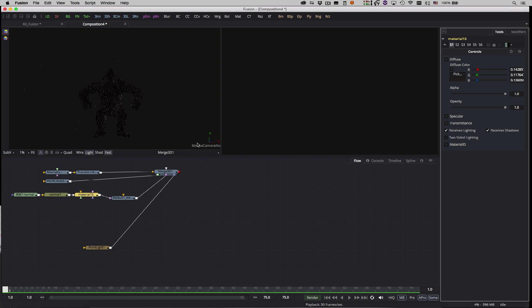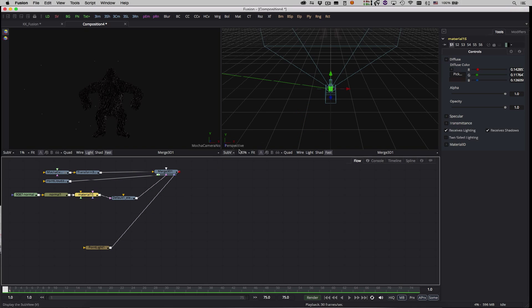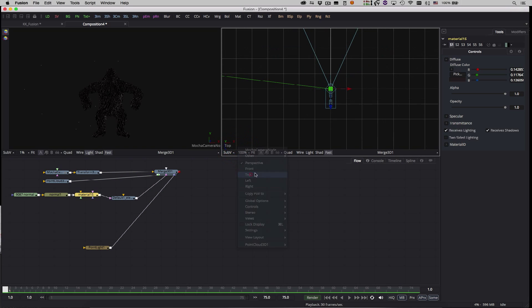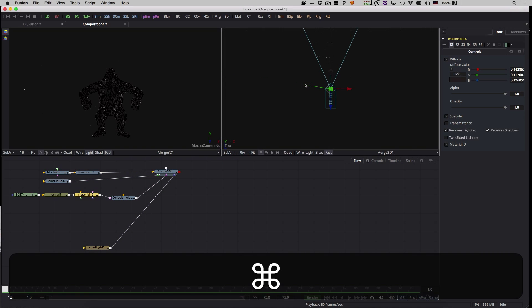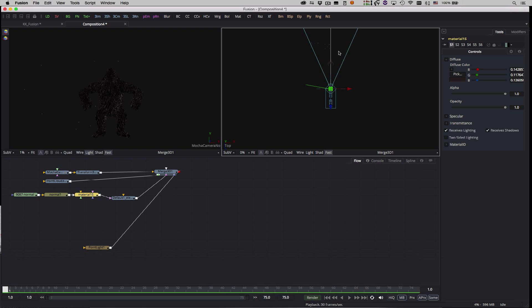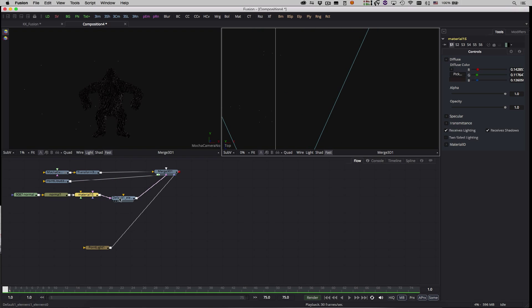The geometry's parallax doesn't currently match that of the points in the point cloud, so I'll view my merge from the top in the right viewport and align the geometry with the center point of the ground plane.